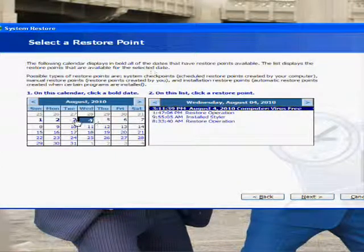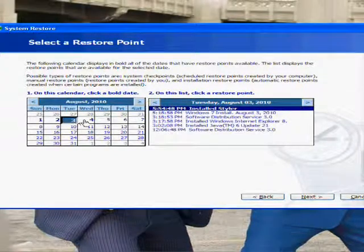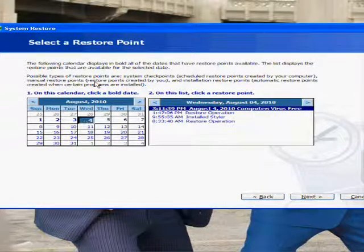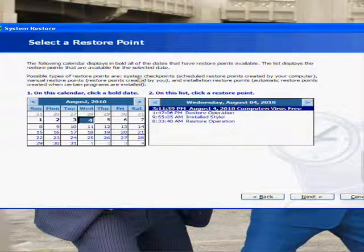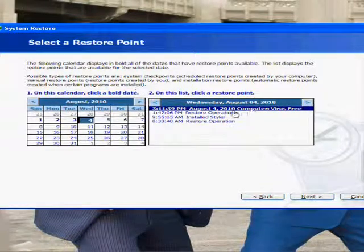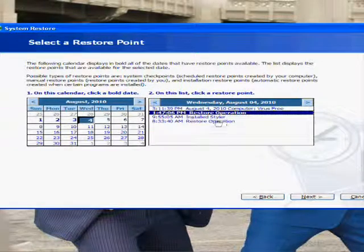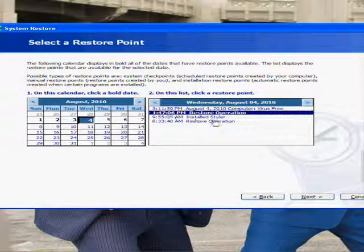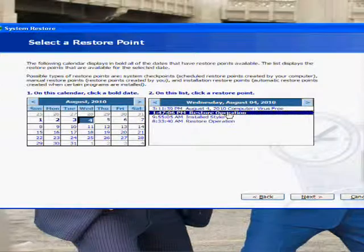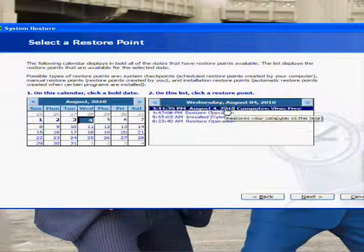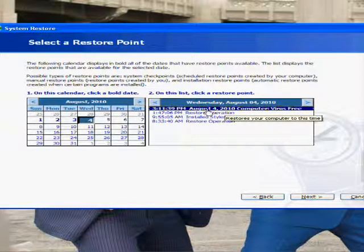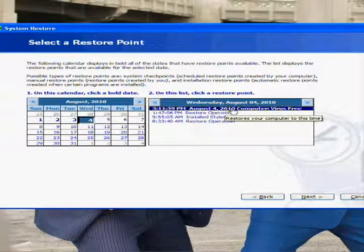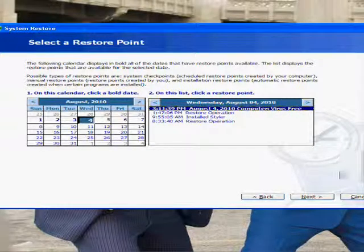Next. Then you'd want to hit, say it's August 4th, so you would want to see there's all these things that I downloaded today and all this stuff. Then you'd want to go to August 4th 2010 Computer Virus Free.